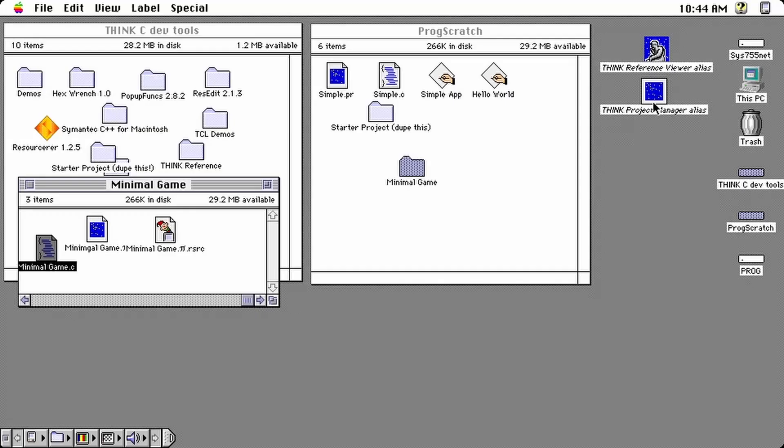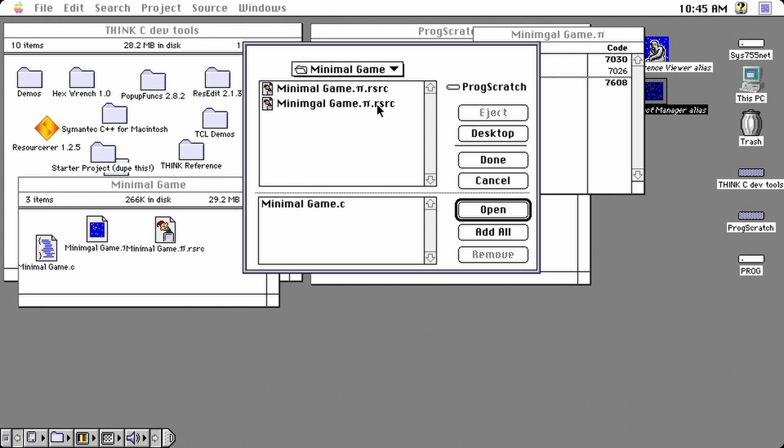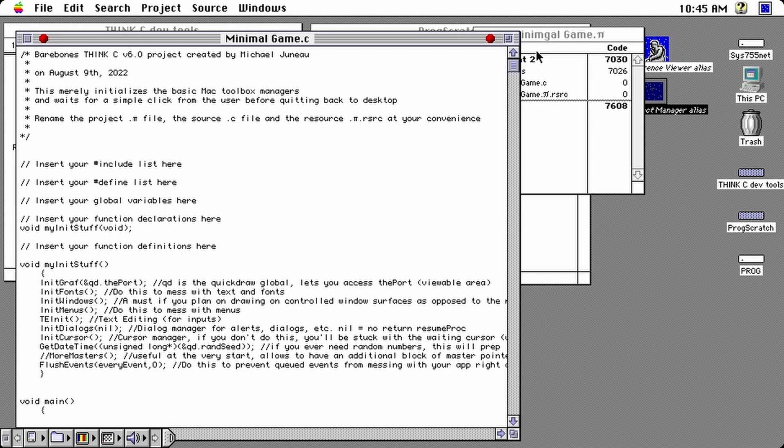Opening up a copy of the starter project file that was presented in the last video of the series. We recognize both the main and the myinitstuff functions that were explained in depth last time. We don't need to mess with myinitstuff, but if you're coming into the series fresh and need some explanations, go watch the fourth section of the first video.